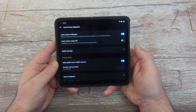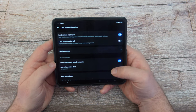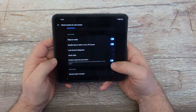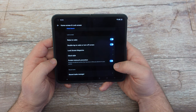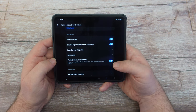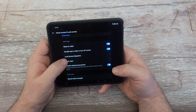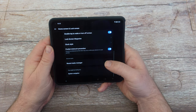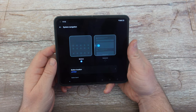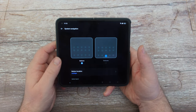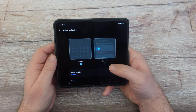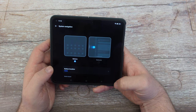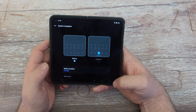You have pocket mistouch prevention — make sure that's turned on so when it's in your pocket the screen isn't accidentally touched. You can change the clock style to horizontal or vertical. Under system navigation, you can use buttons or gestures — on these bigger screens I like the buttons. Button location — I like them on the left, but you can do center if you want.